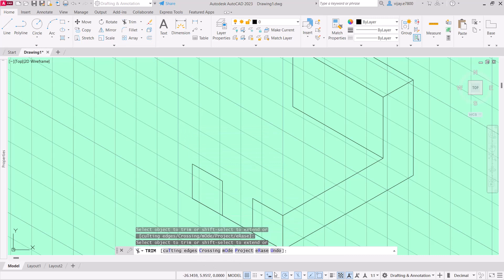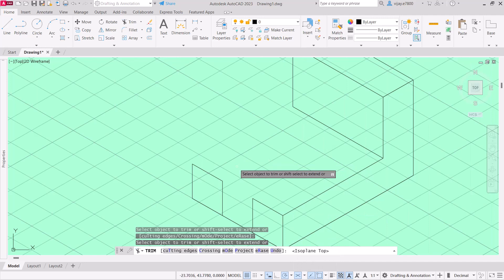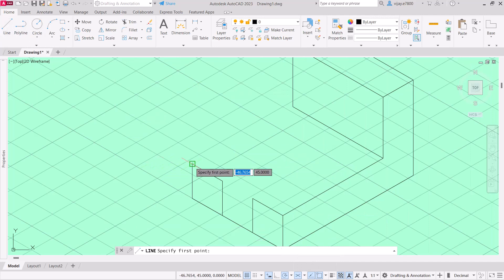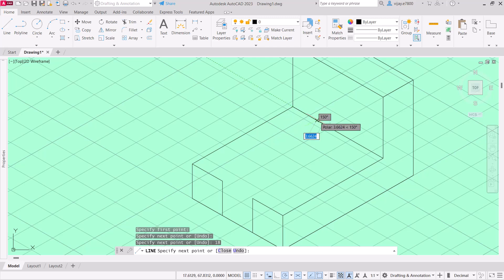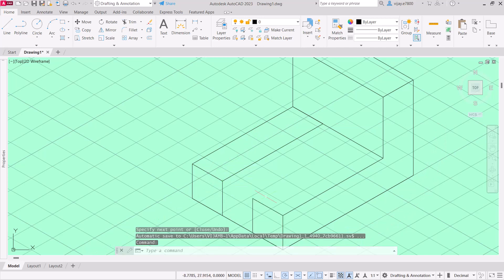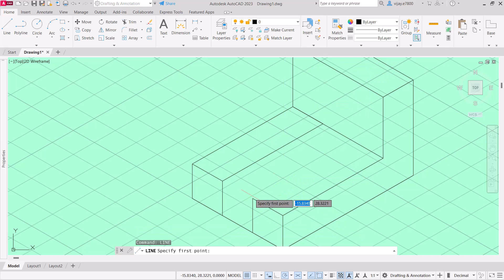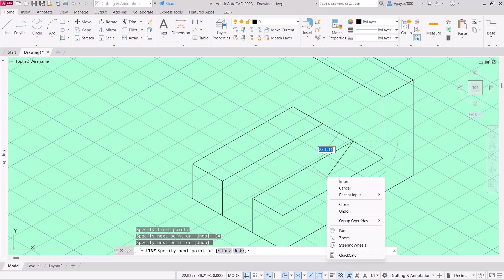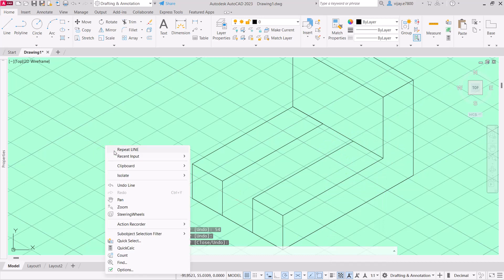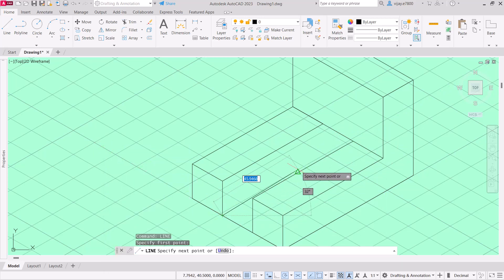Switch the isoplane to isoplane top. Start a line parallel to this one — it should perfectly join. For this side, come 18 units then join. Press Enter. Repeat the line command from this portion and go to 54 units — actually just join it directly. Then repeat the line from this particular corner and it will perfectly join with this one.